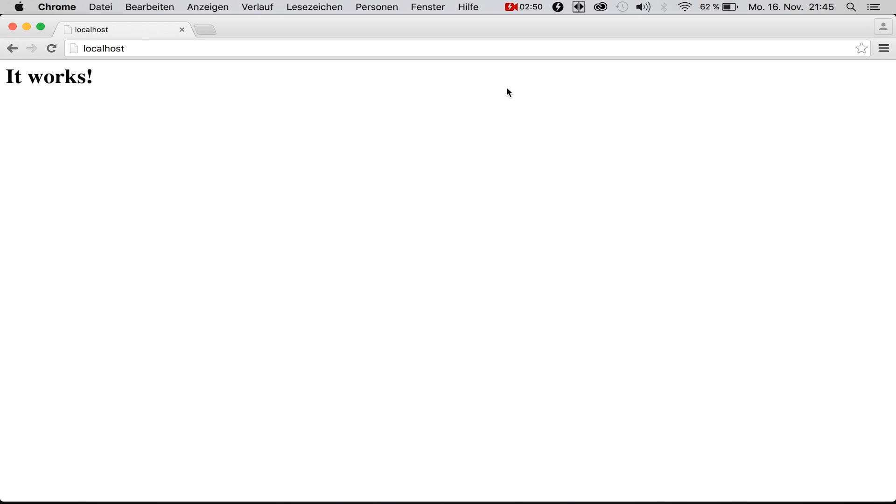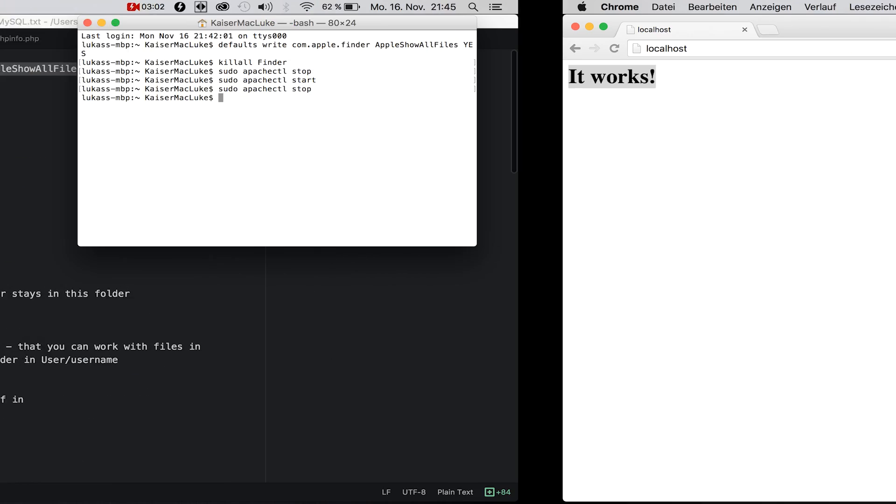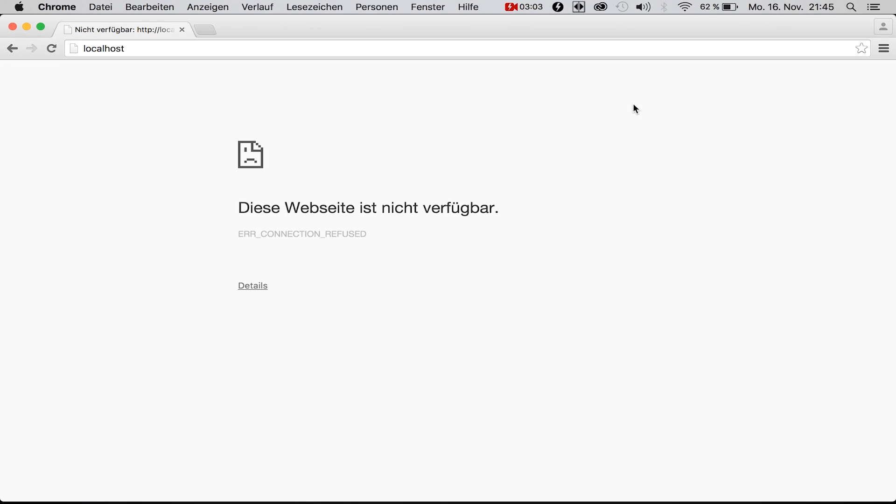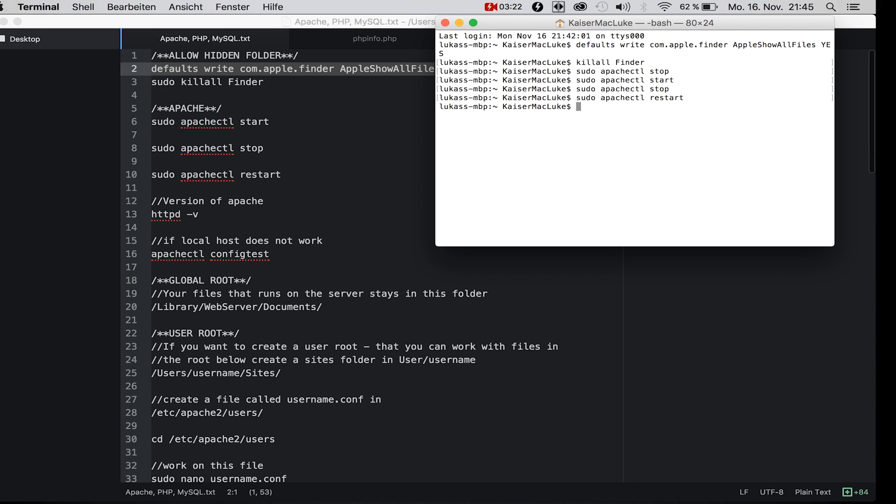I typed in sudo apachectl start and enter, and if we reload this page it should work perfectly fine. Of course we can stop the server with sudo apachectl stop. We can also restart with apachectl restart.